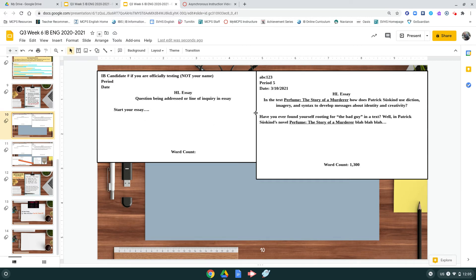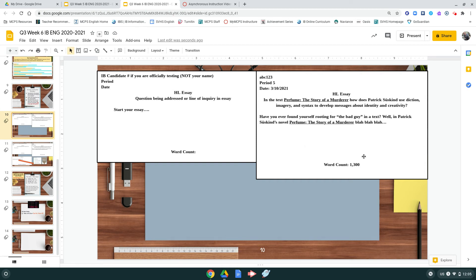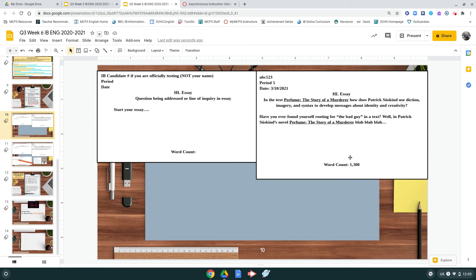Where it says start your essay, literally start your essay there. After you've completely finished your essay, select just the essay parts itself, not the question up here. Select your paragraphs, go to tools, and select word count, and then put in the word count next to the colon where it says word count.